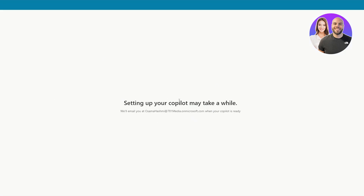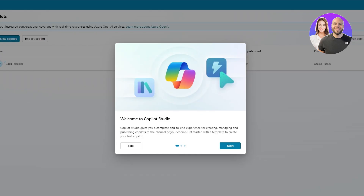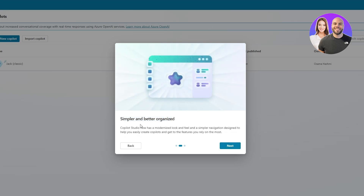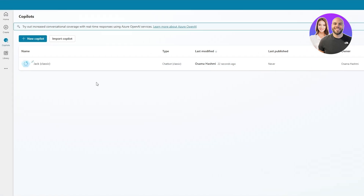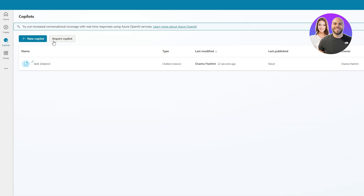Jack is all set. We'll click on 'Create' and it's going to set up our copilot. It says they'll email us when it's ready. Once ready, this is how it looks — welcome to Copilot Studio. Click next, next, done. This is our copilot and the chat box. We can create different copilots by clicking 'New' or import existing ones.